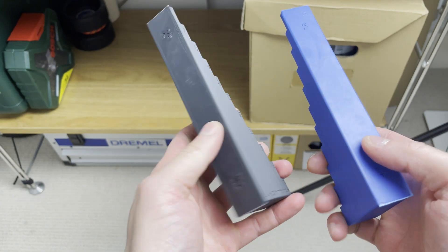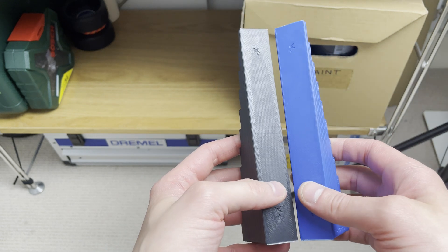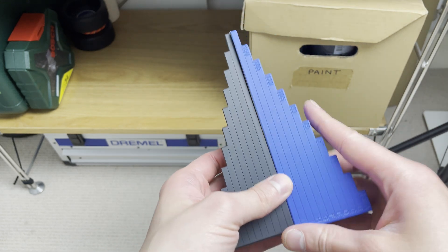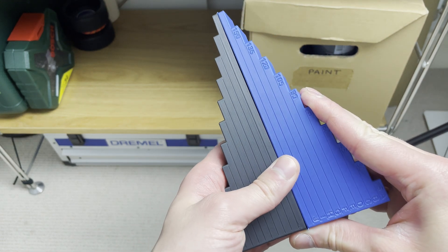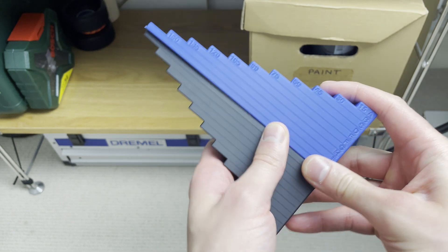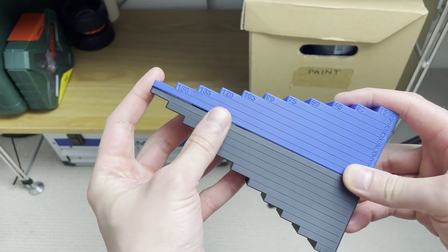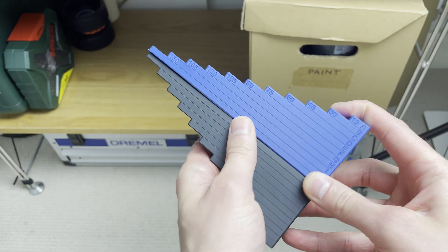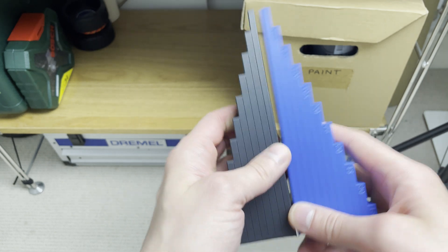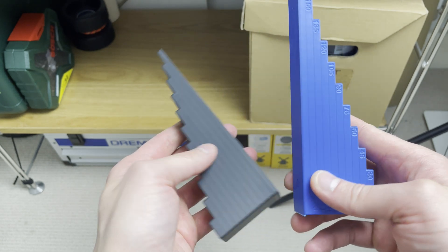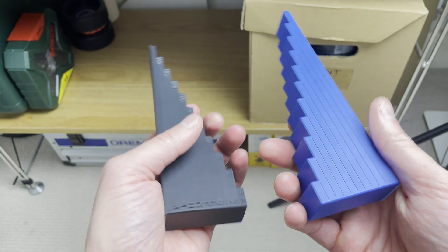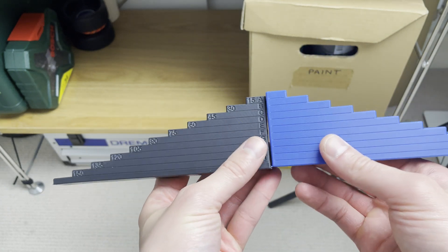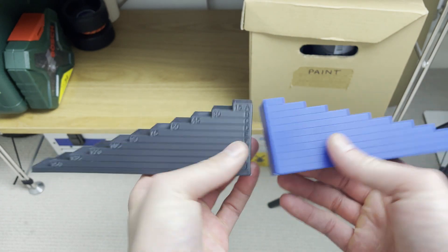Unfortunately, I cannot print it without warping with Prusa MK4. You probably need actively heated chamber for that, but I couldn't get more than 36 degrees in my enclosure, so that wasn't sufficient. But the good bit is that you can go just with ASA Plus. So that will have to do for now.